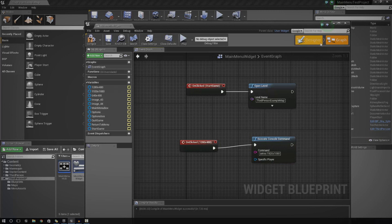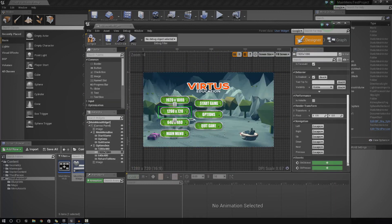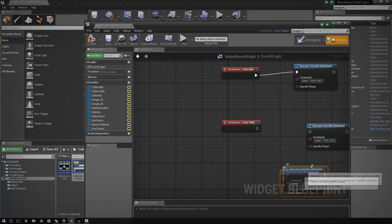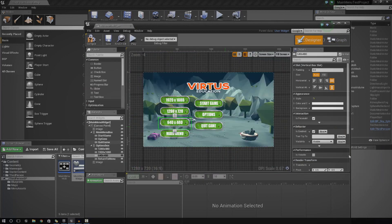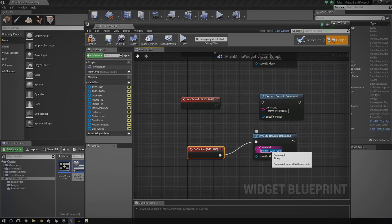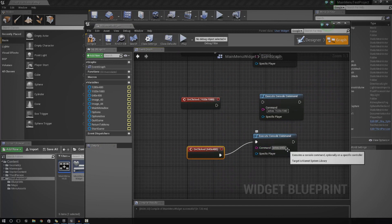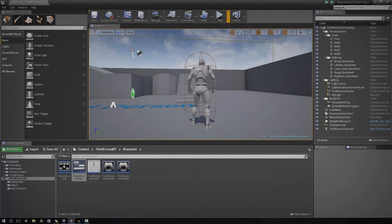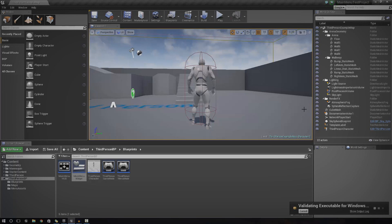And then I'm going to do the same again for the next button — this one is the 1280x720 button. I'm just going to copy and paste this and hook it up, making sure this one is setres 640x480 and this one is setres 1280x720. Just go ahead and save that, compile it, and let's go ahead and press Launch now and see if this actually works for you.